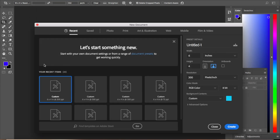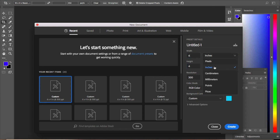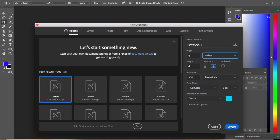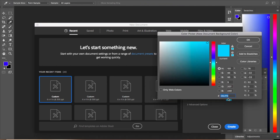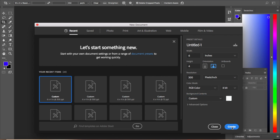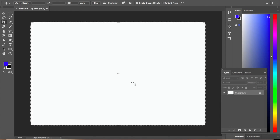Click on Custom and then size it to 6 by 4 inches. If you want to change the background, click on the background option and choose any background you like, then click OK. Now click Create. This is the new file — this is what we are going to use as our thumbnail.